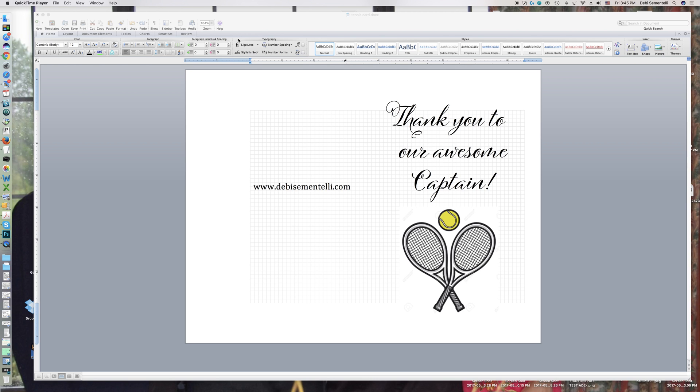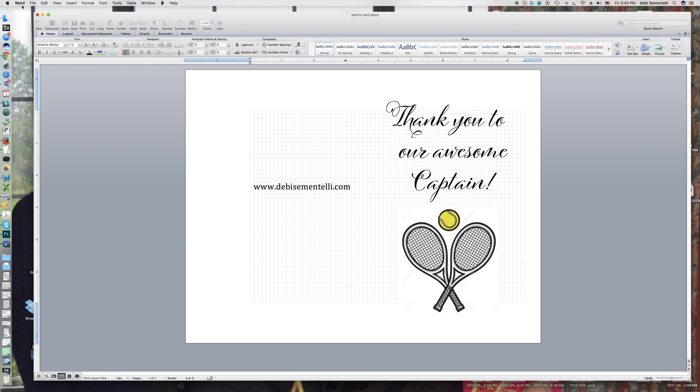There is actually a typography section up here that you can turn on, which will allow you to do some really cool things. So first I'm going to show you where you would go in Word.